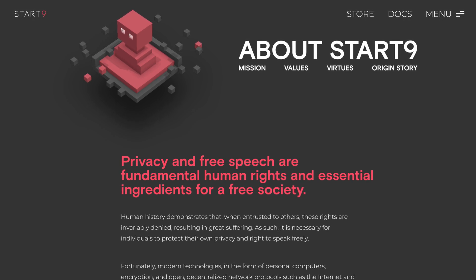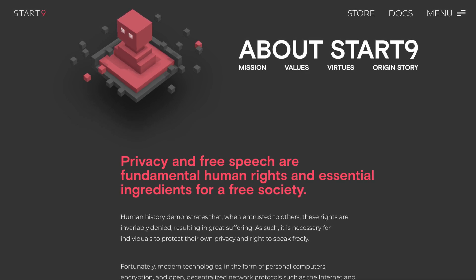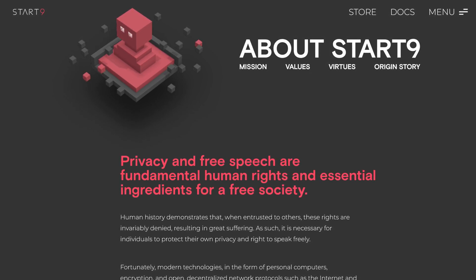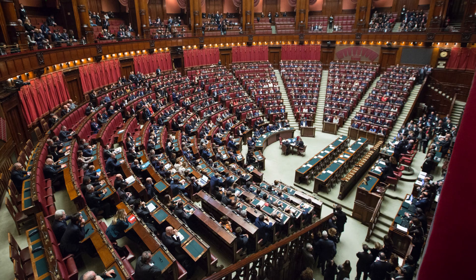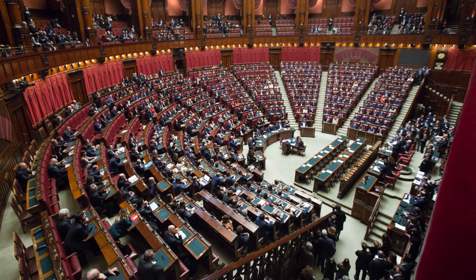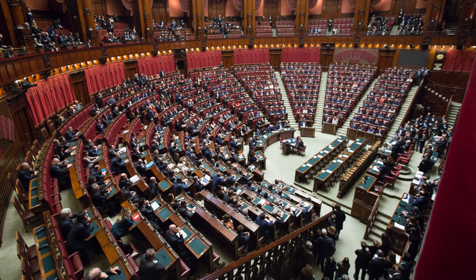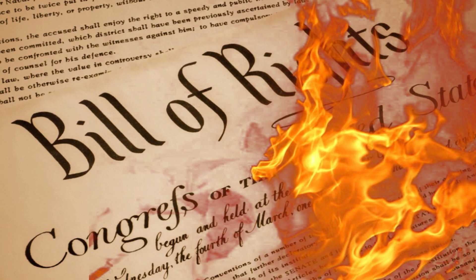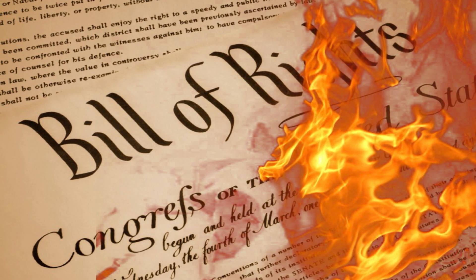Privacy and free speech are fundamental human rights and essential ingredients for a free society. Despite this fact, politicians and government agencies across the world are doing their best to strip us of these rights.